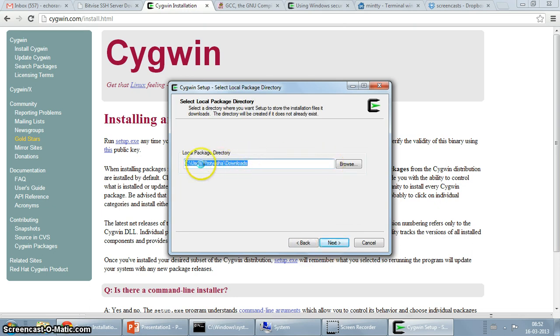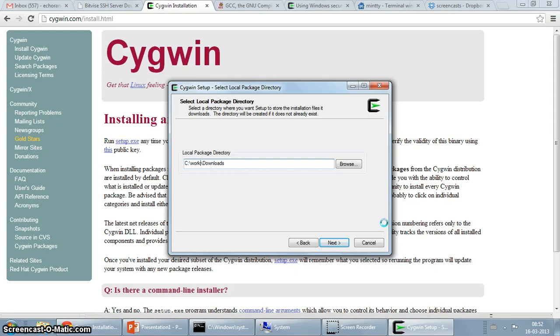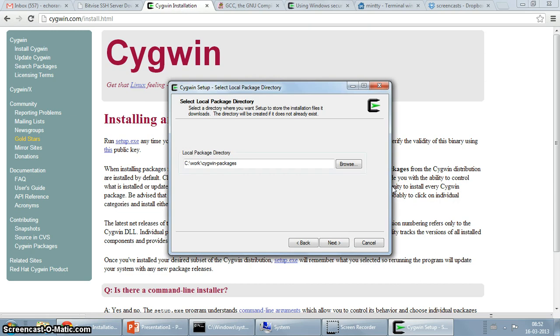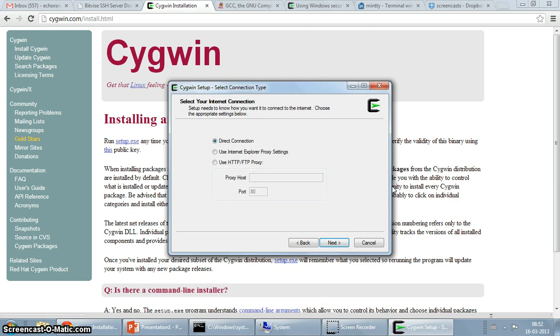I am going to click next. So this is where I can choose where I want to download my packages. I am going to just change to work, Cygwin packages.